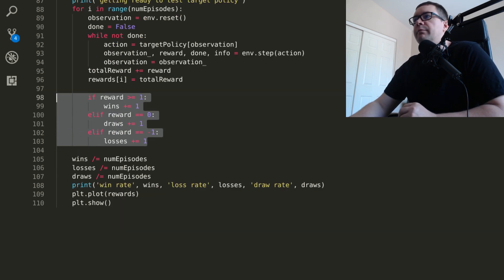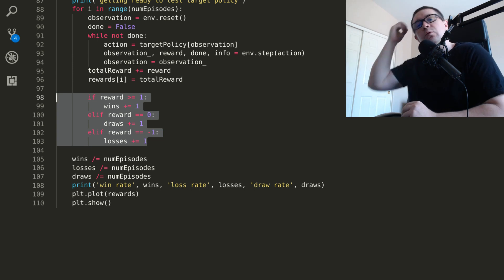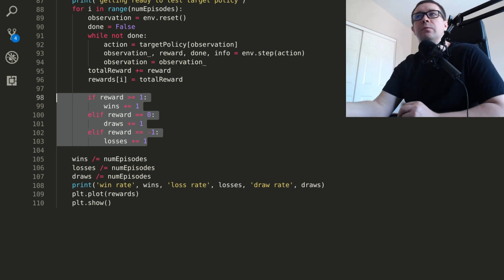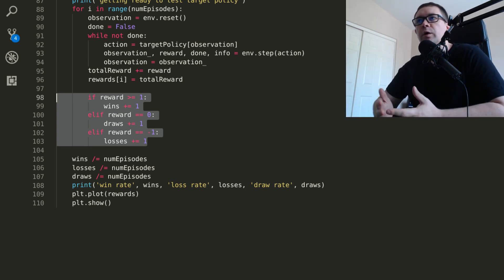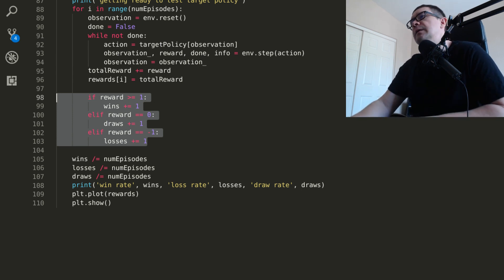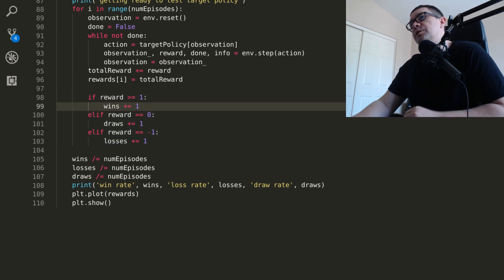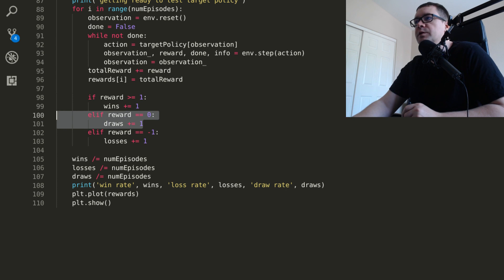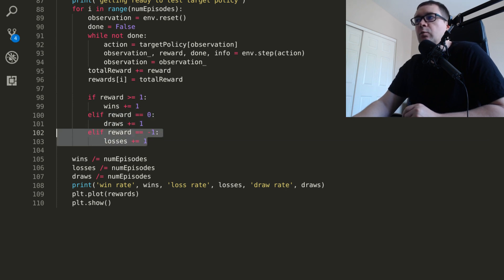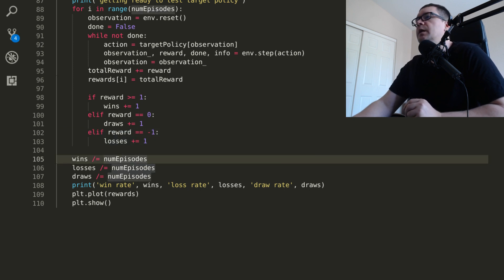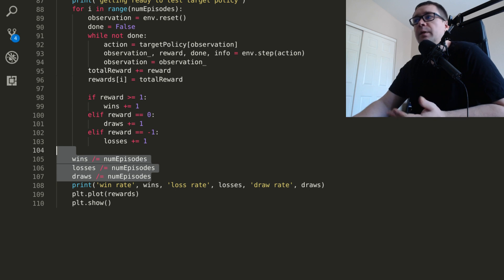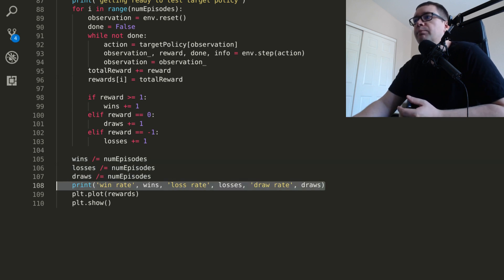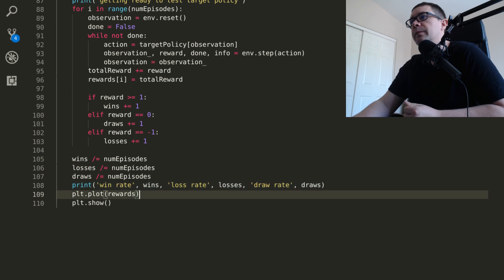So here I have the running total of wins, losses, and draws. So if you end up getting a 21 on the very first deal, it's called a natural. You get more than one. You get a 1.5 payout. So if the reward was one or greater, then you know you won. If the reward was zero, you know it was a draw. If the reward was minus one, you know you lost. Don't be a loser. Nobody likes a loser. At the end, just go ahead and divide all of those by the total number of games played and print their respective ratios to the terminal.